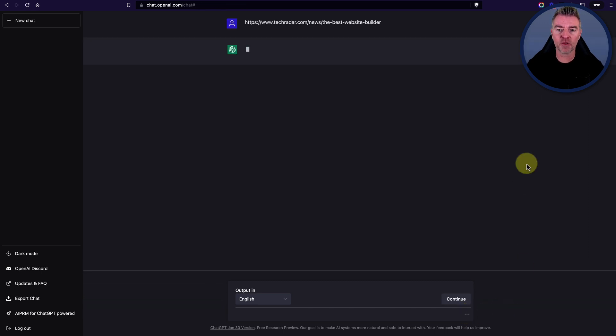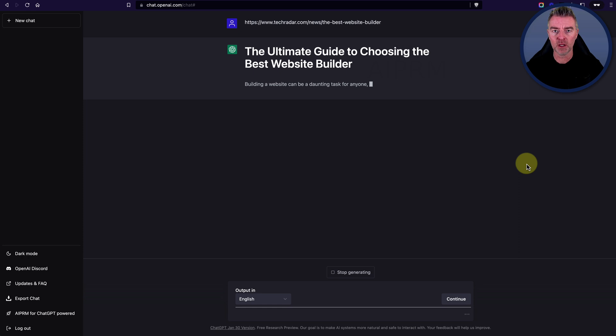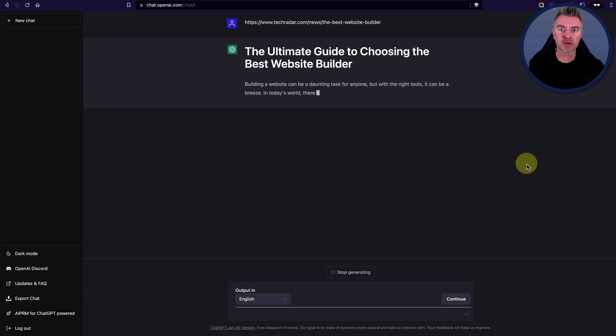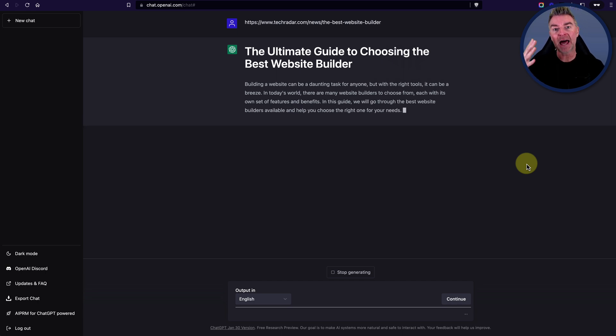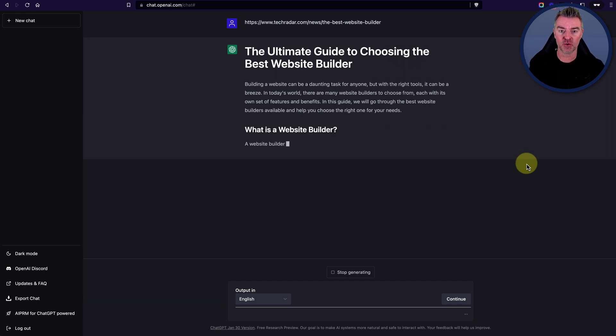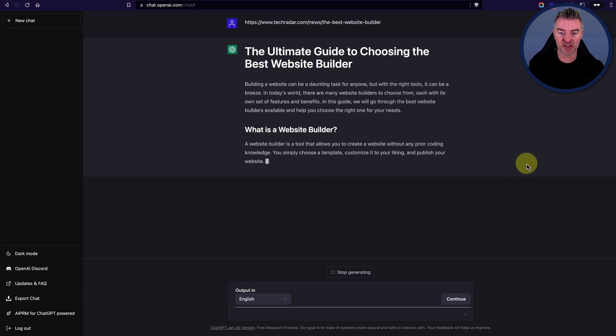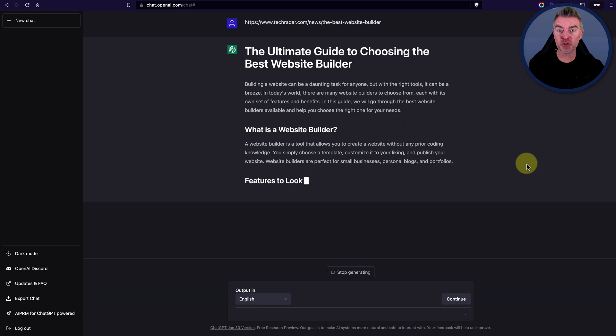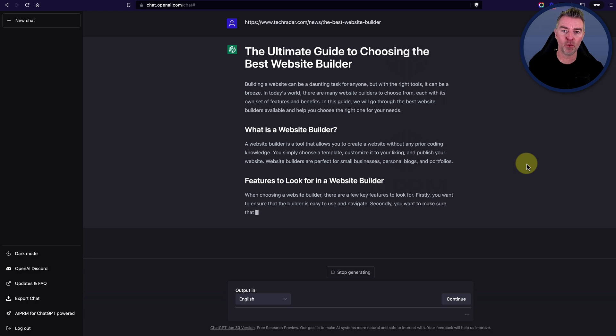it will then get ChatGPT to look at that article. I presume read through it and then create an article which it says will outrank that article. Now, the thing is, I have been having a look at this and you'll see for yourself in a minute. It does produce quite a good article, but it is not going to magically make you number one on Google.